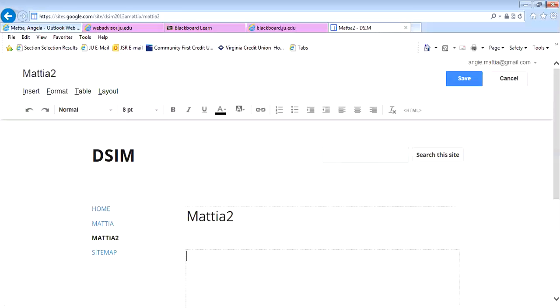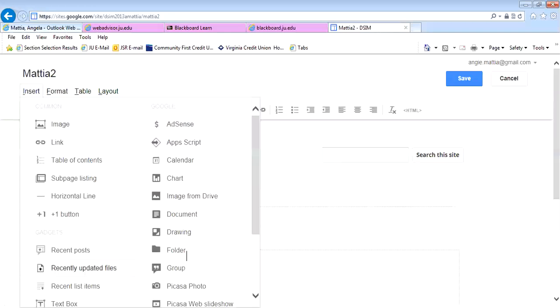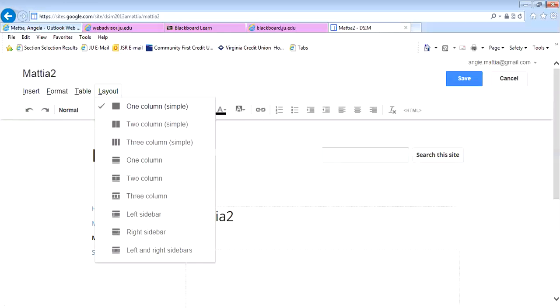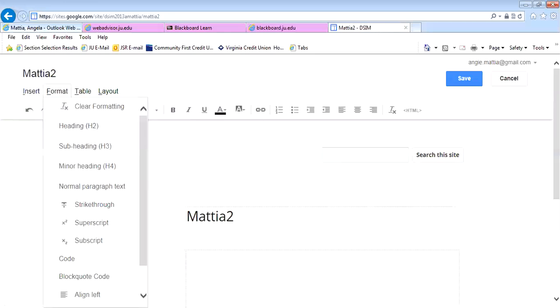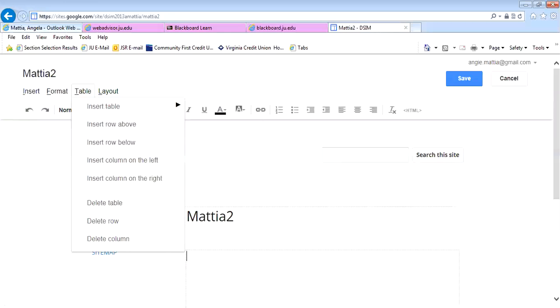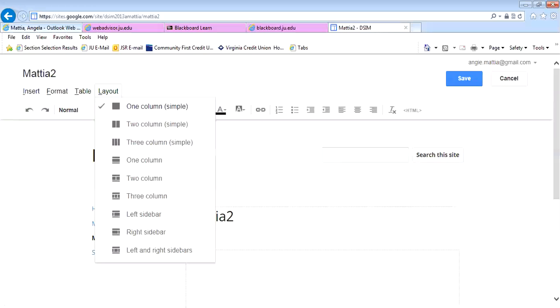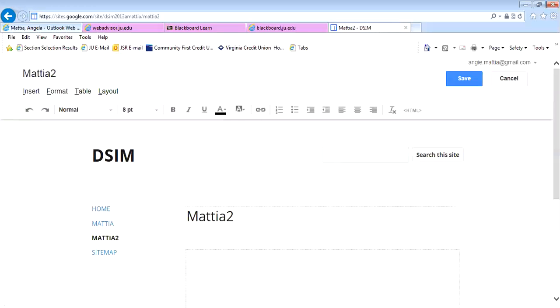Insert gives me a lot of different options to be able to use, as well as format, table, and layout. I'm just going to go ahead right now and save this page.